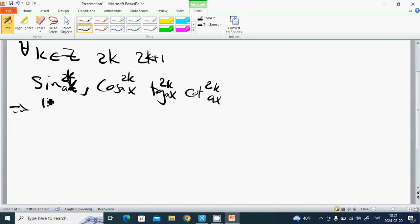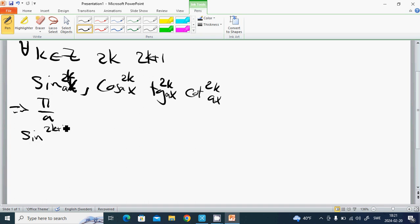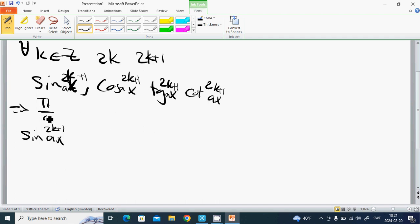All of them repeat after p divided by a. For sin^(2k+1)(ax) — with the odd power — it repeats after 2p divided by a.